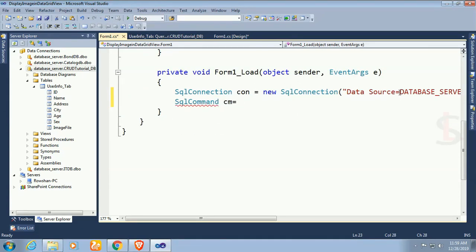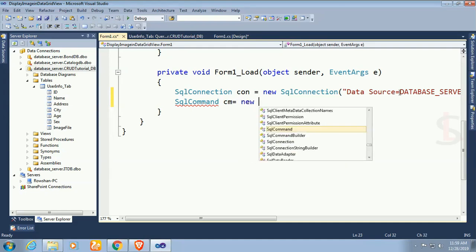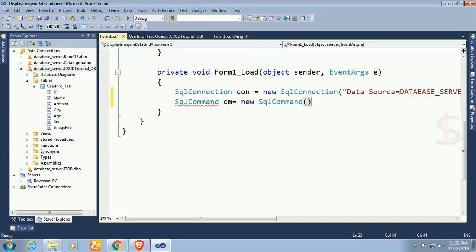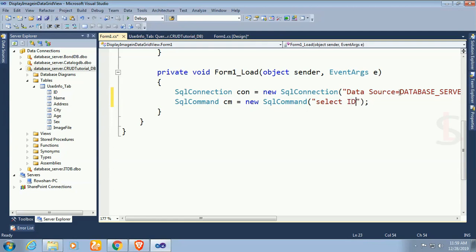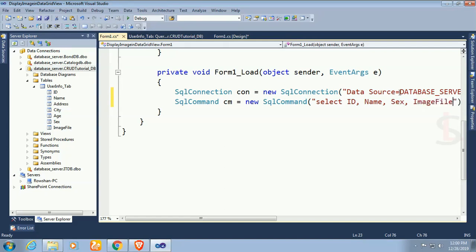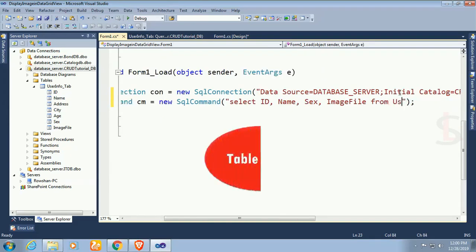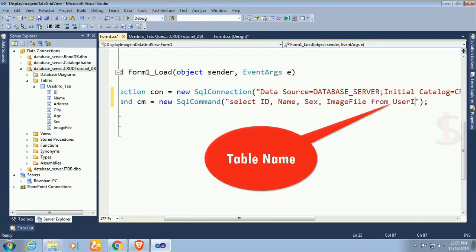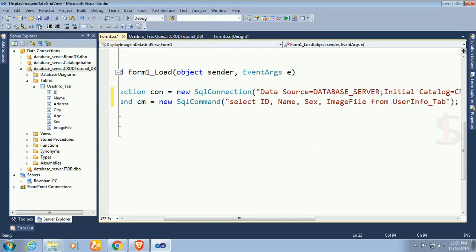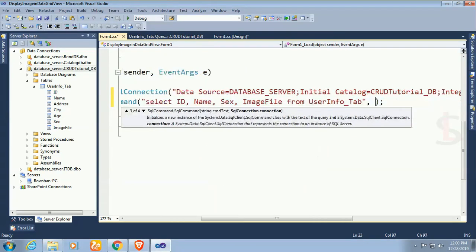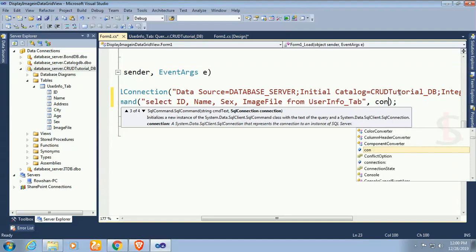Now I am just writing SQL command. My command is to select all the records and display in the data grid view. SqlCommand cm equal to new SqlCommand. Command is select ID, name, sex, and image file from user info tab. This is the database table name.